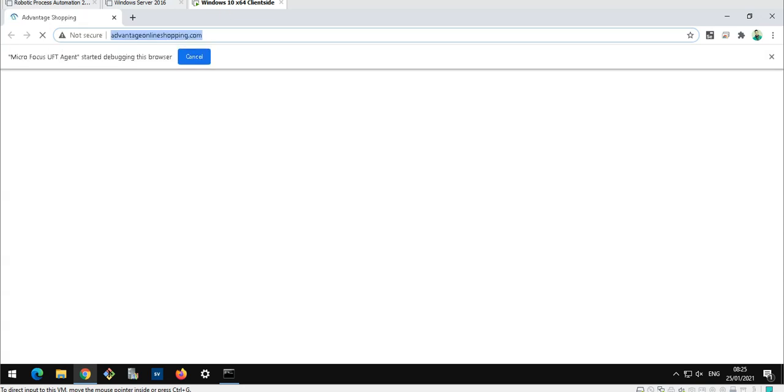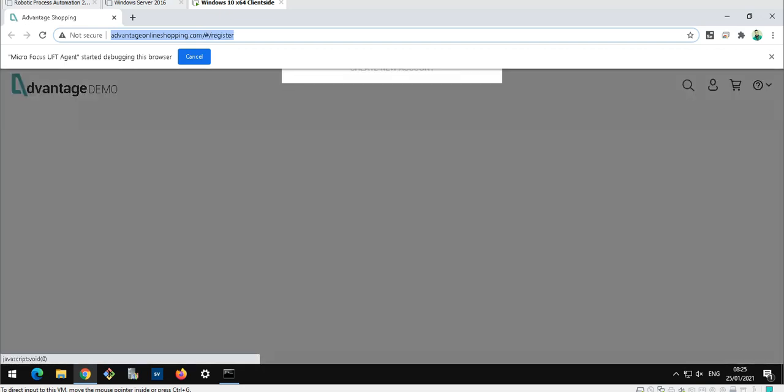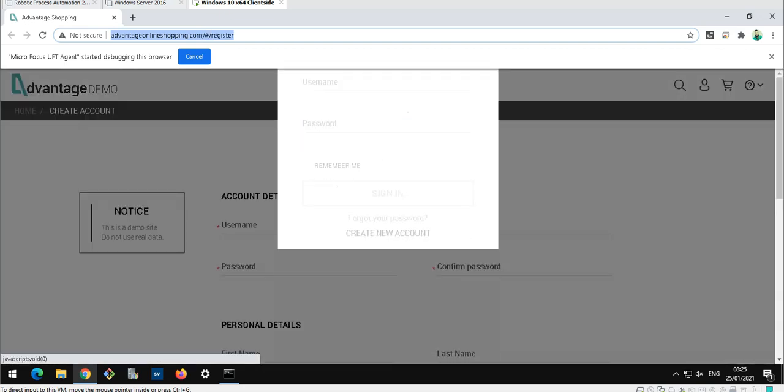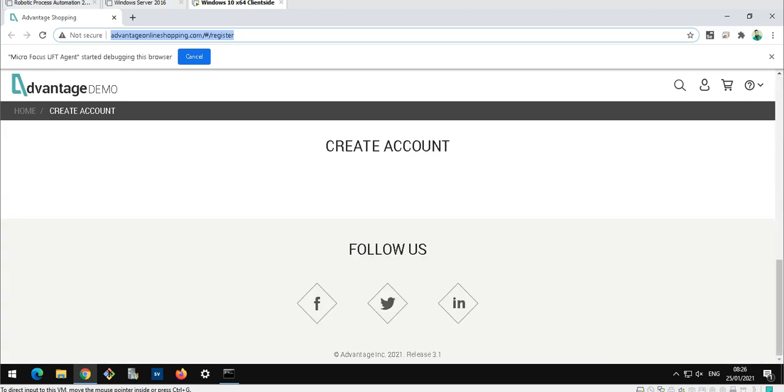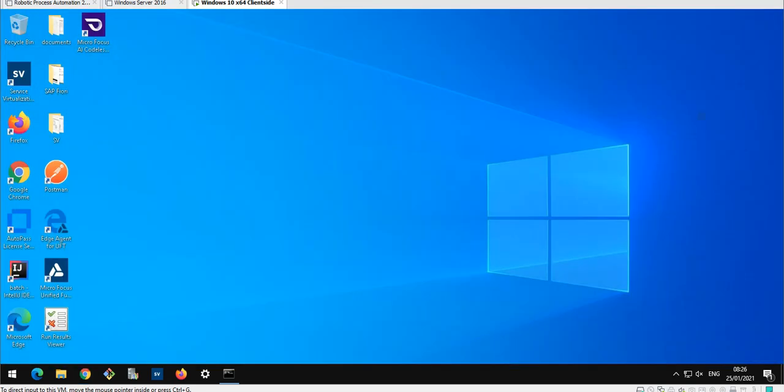You can see it will now start the browser and open the application under test and perform the test case. It will navigate now to a specific website and run some activities on the website, and then close the browser. This was the first test case which was executed directly. We are coming to the next one.